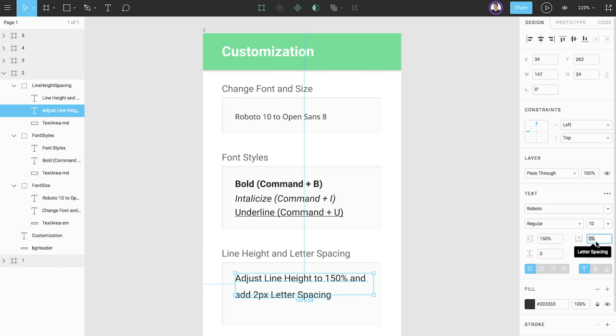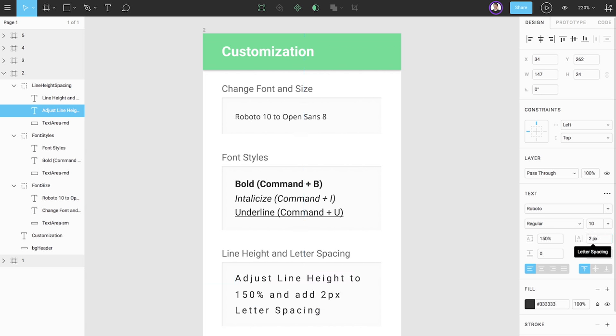To the right of line height, we find letter spacing, which changes the space between characters. If we'd like to adjust the kerning of certain character combinations, we can also use letter spacing. By default, Figma uses percent values, but if we type in a pixel value, we can change the unit to pixel. Let's change some of the spacing to two pixels.